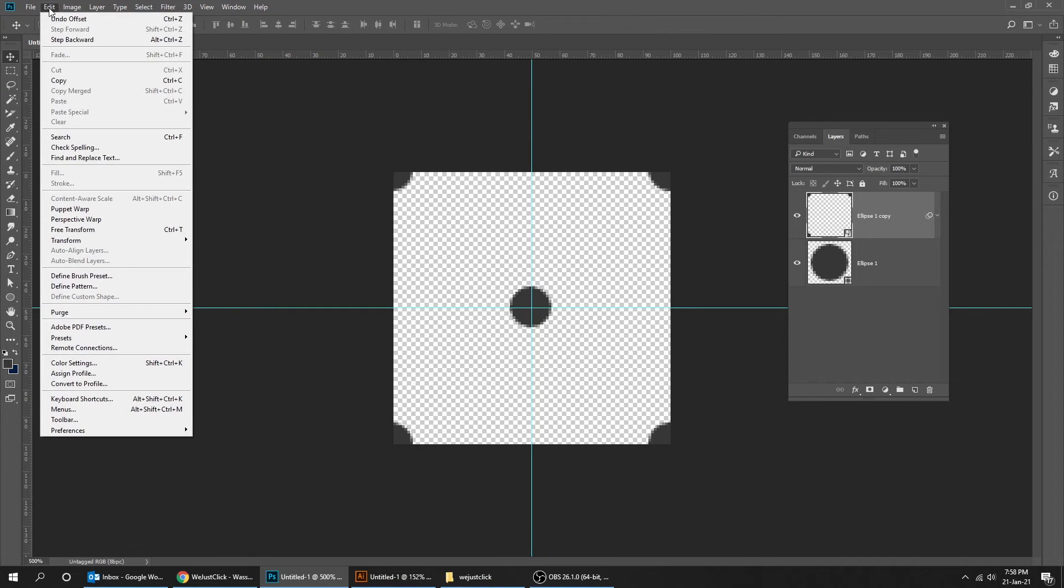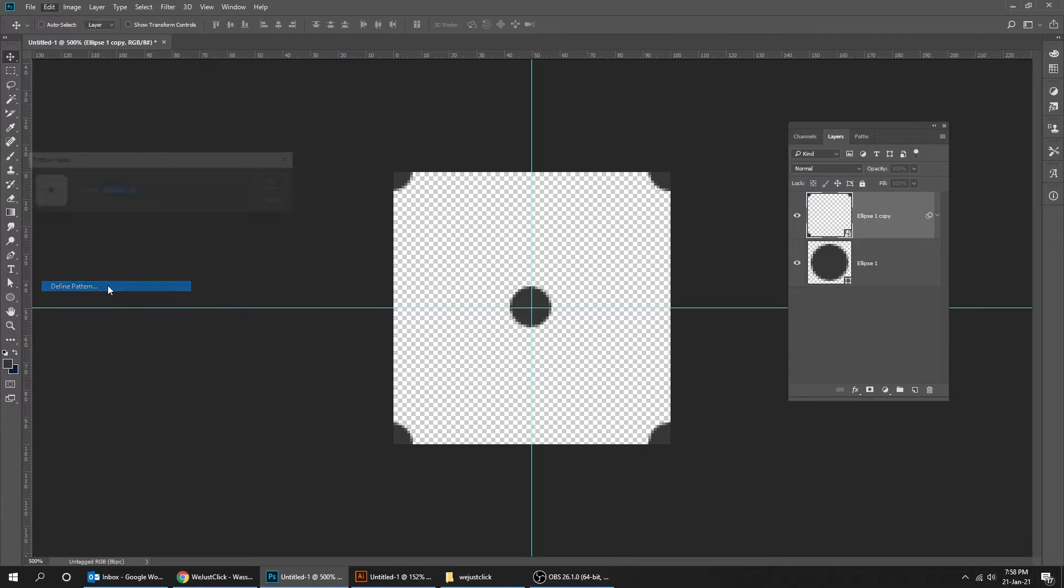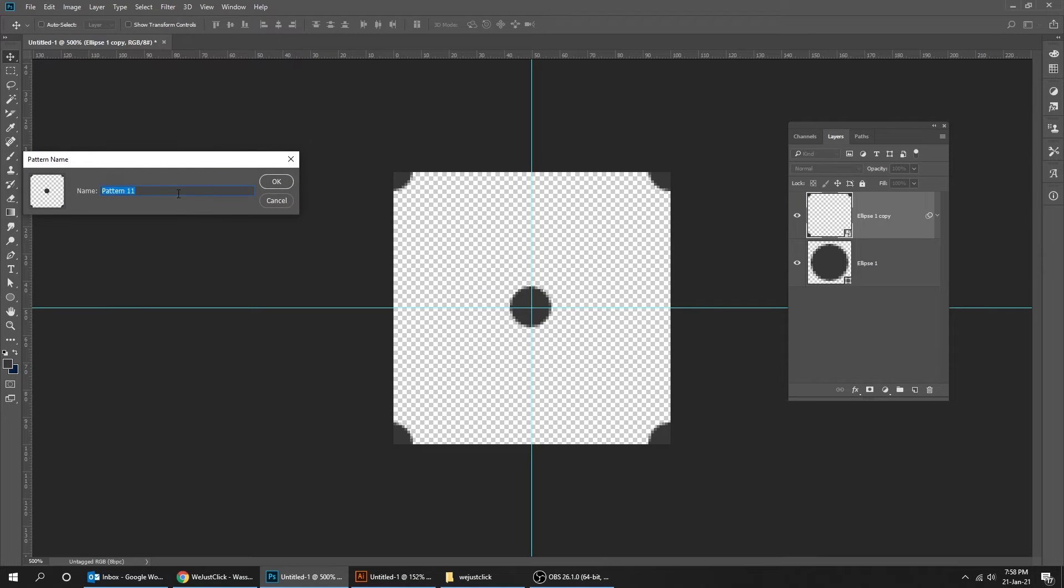Go to edit and choose define pattern. Let's name it polka dot pattern.